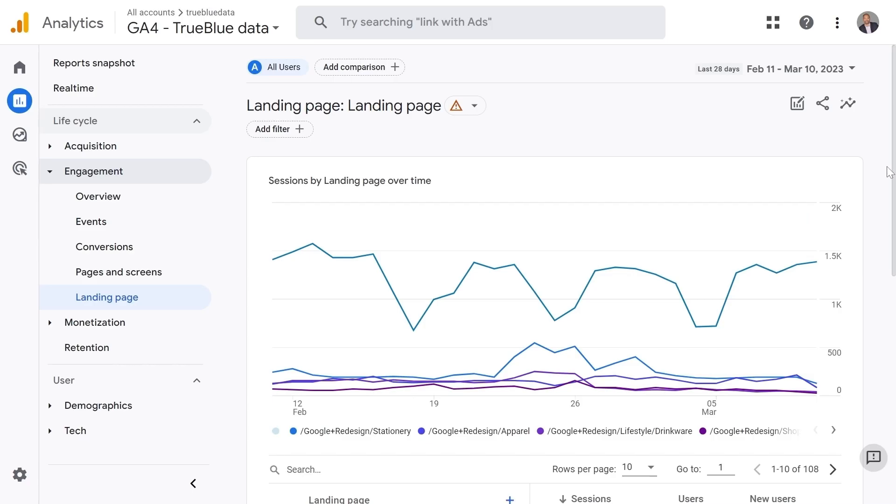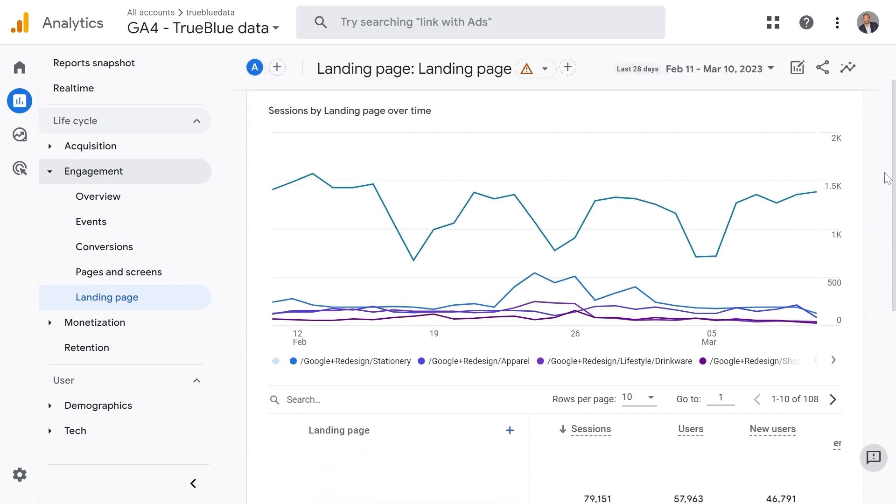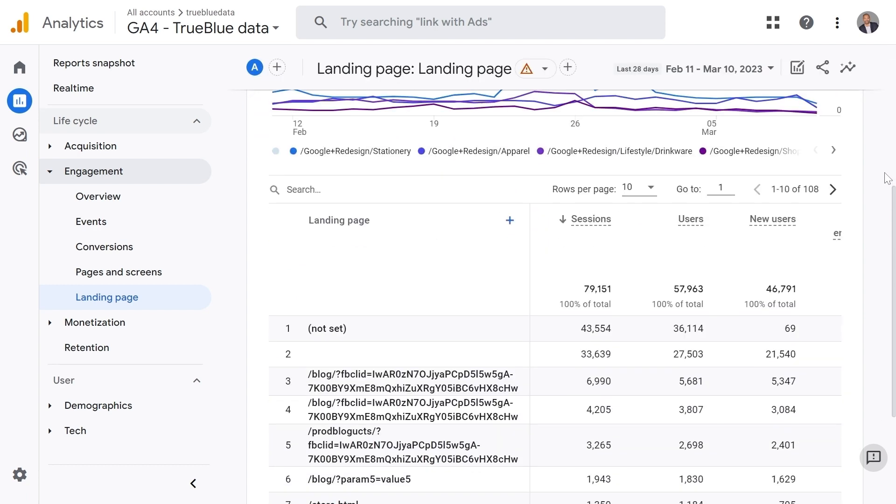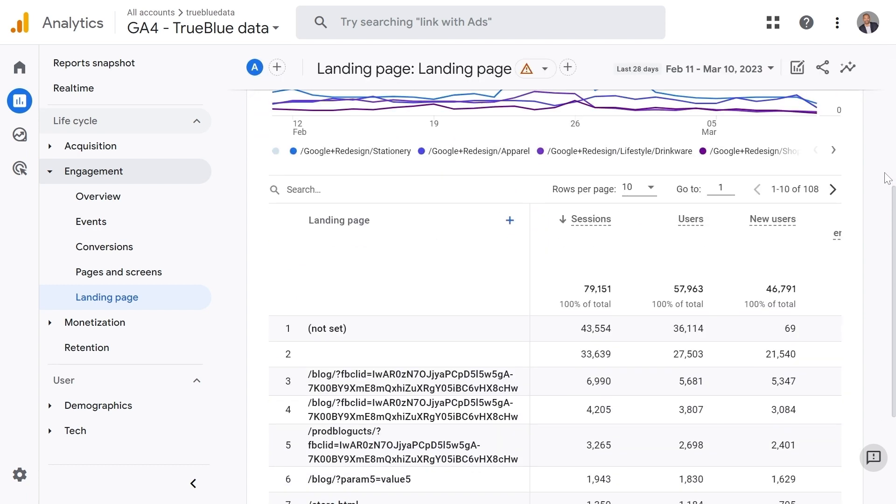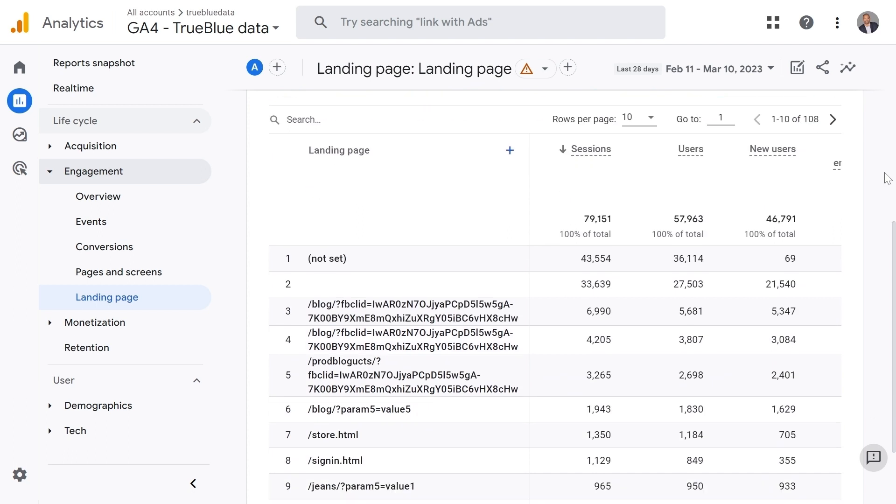Problem number one, removing query parameters. Why would you want to do that? Well, GA4 can sometimes look at one web page and report it as two pages if they have different parameters. For example, here I'm on the landing page report.